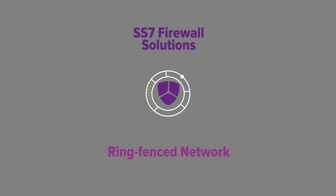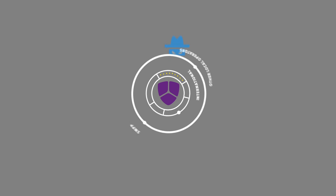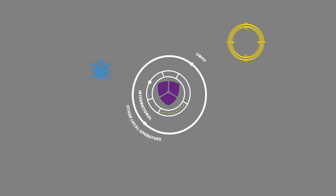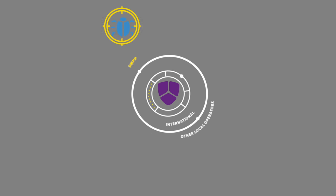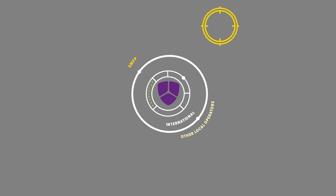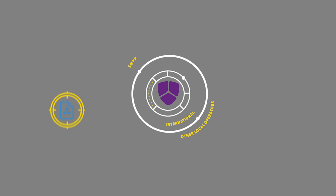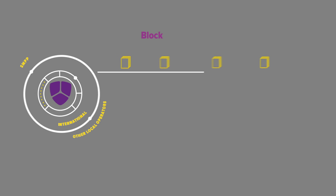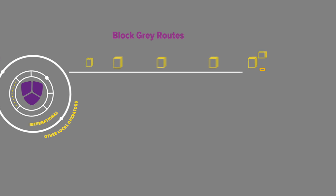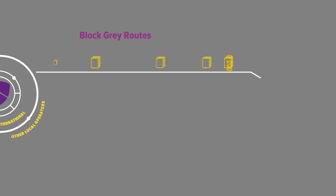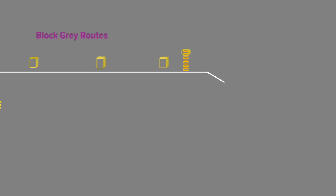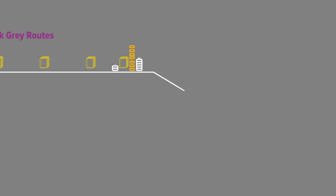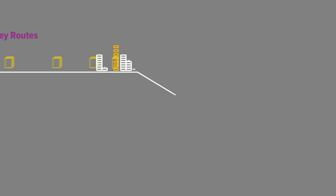By monitoring all direct connections such as local SMPP and other national operator access points, as well as international routes, and by eliminating grey route traffic from entering your network, Haud lets you stay in control of your wholesale revenue.